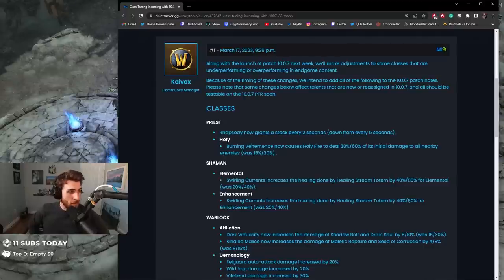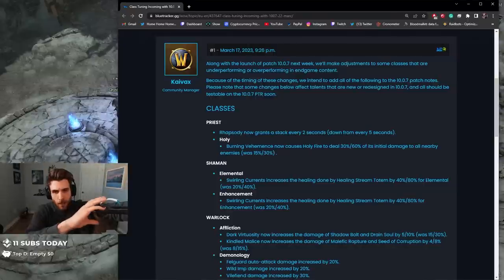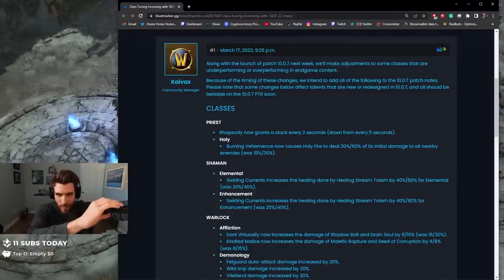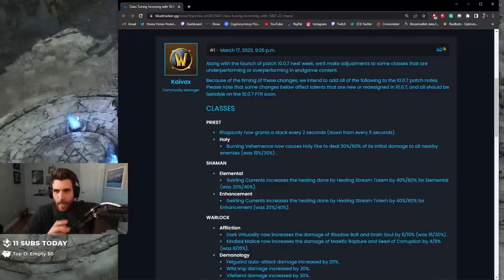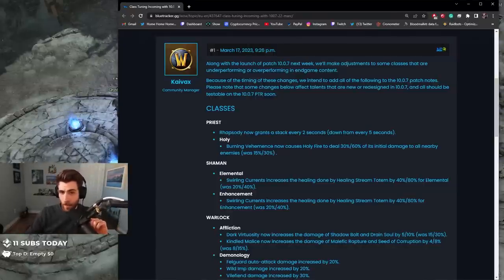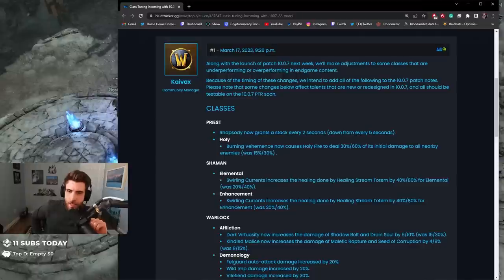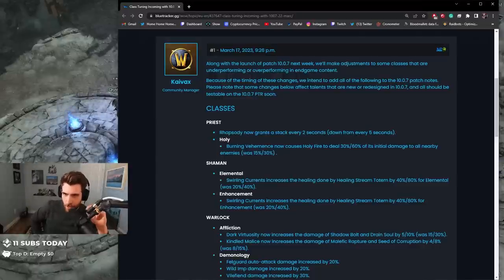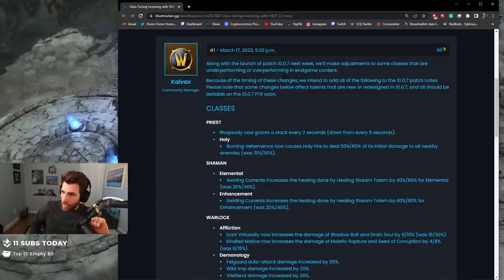Priest: Rhapsody now grounds the stack every two seconds, down from every five seconds. Holy Burning Vengeance now causes Holy Fire to deal 30-60% of initial damage to all nearby enemies, was 15-30%.